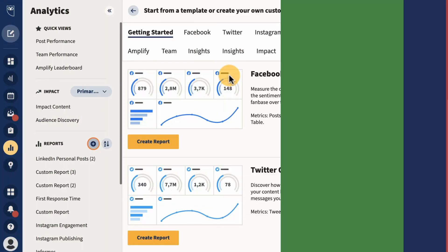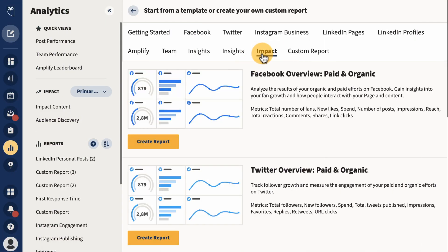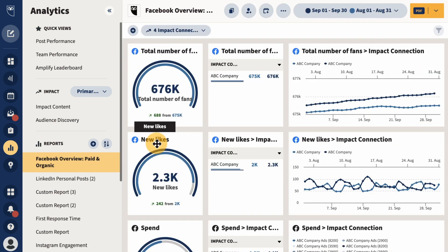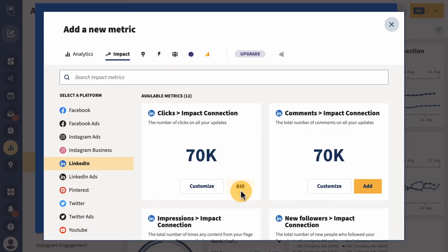We've added new paid and organic templates for Hootsuite Impact users in Hootsuite Analytics. Use these templates to get started quickly with reporting, with your paid and organic connections in one place. You can modify and add other metrics to customize the report to your business and its goals.